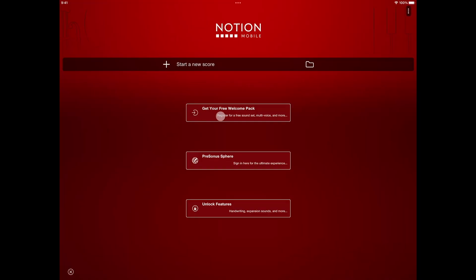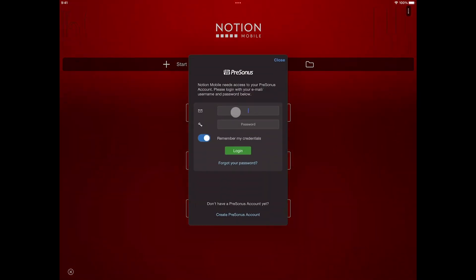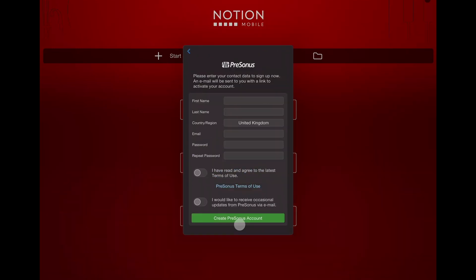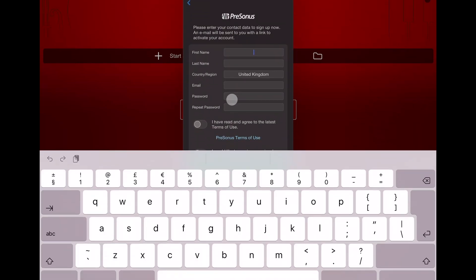If you already have a MyPresonus account, then sign in and Notion mobile will be registered to it. If you don't, just tap create Presonus account and sign up. Once registered, you'll be able to download the sound set, use the multi-voice feature and access the forum.